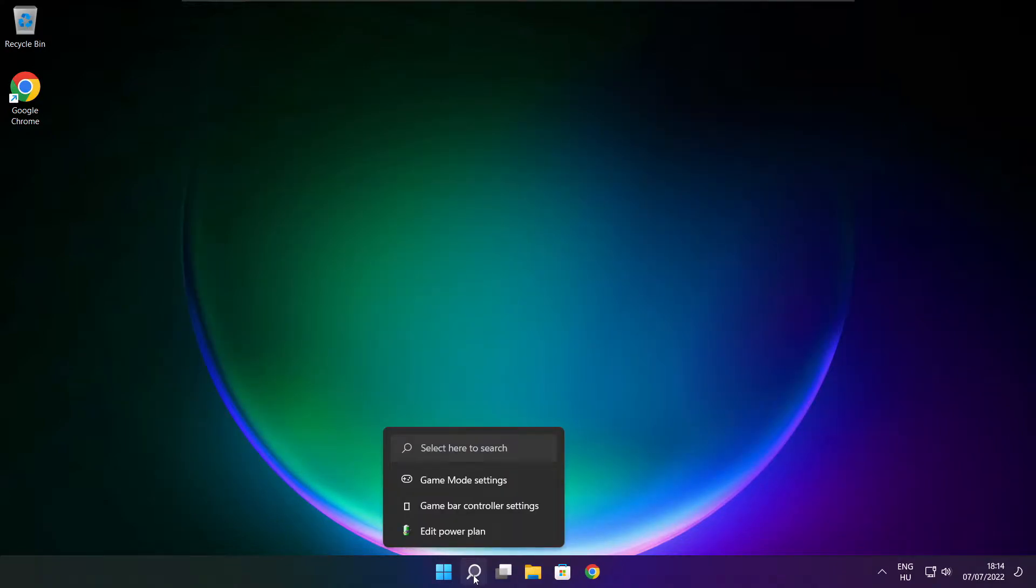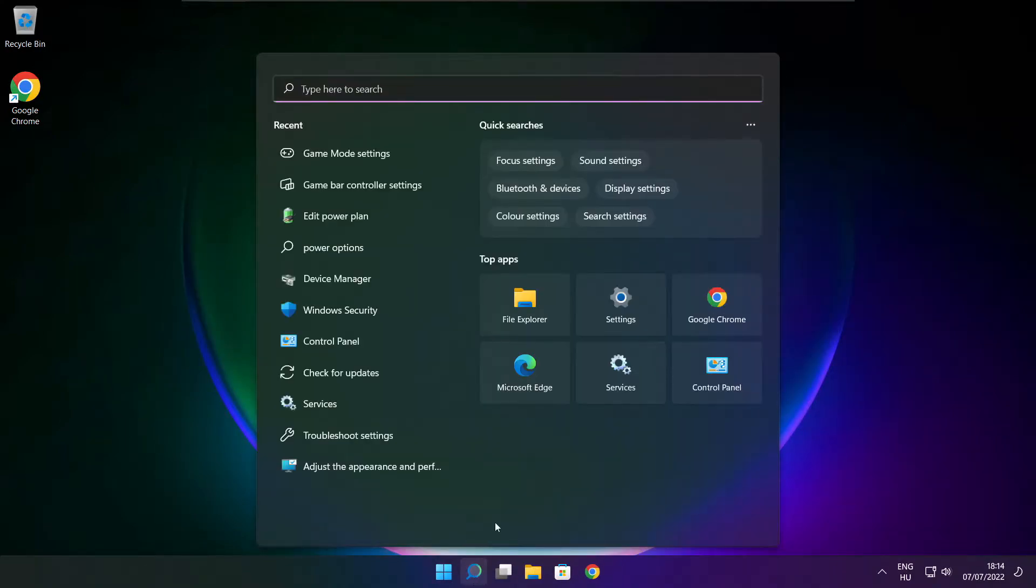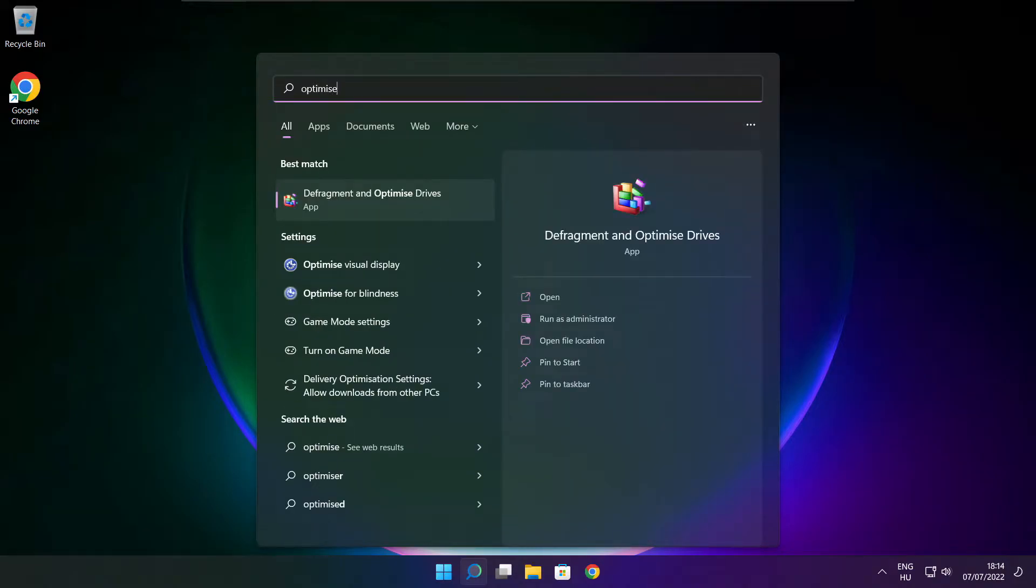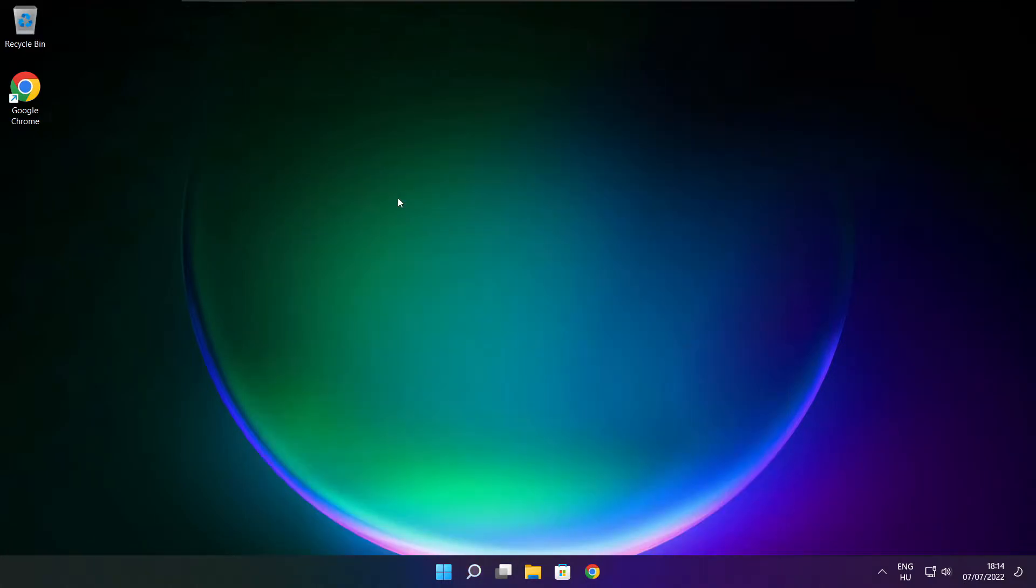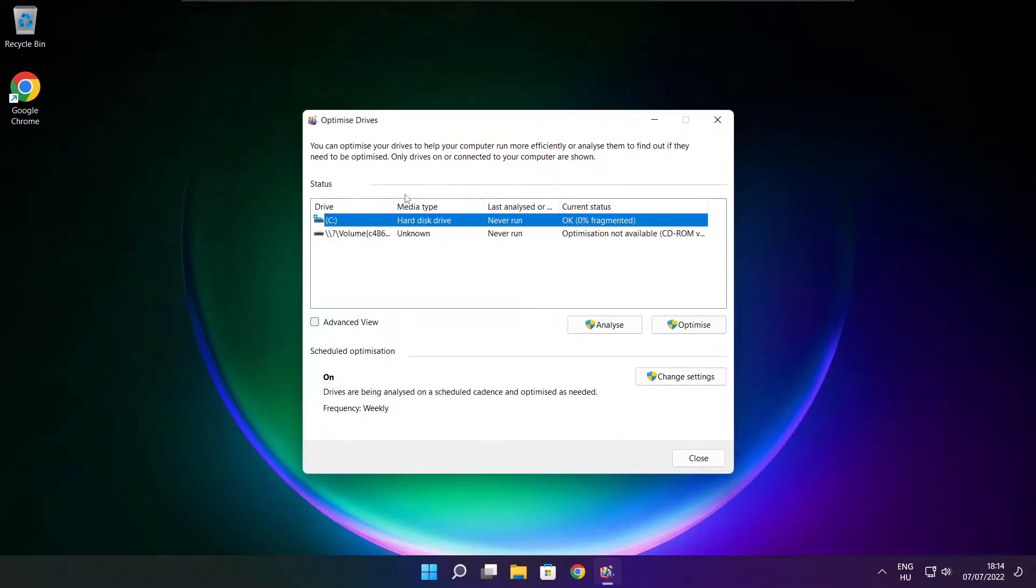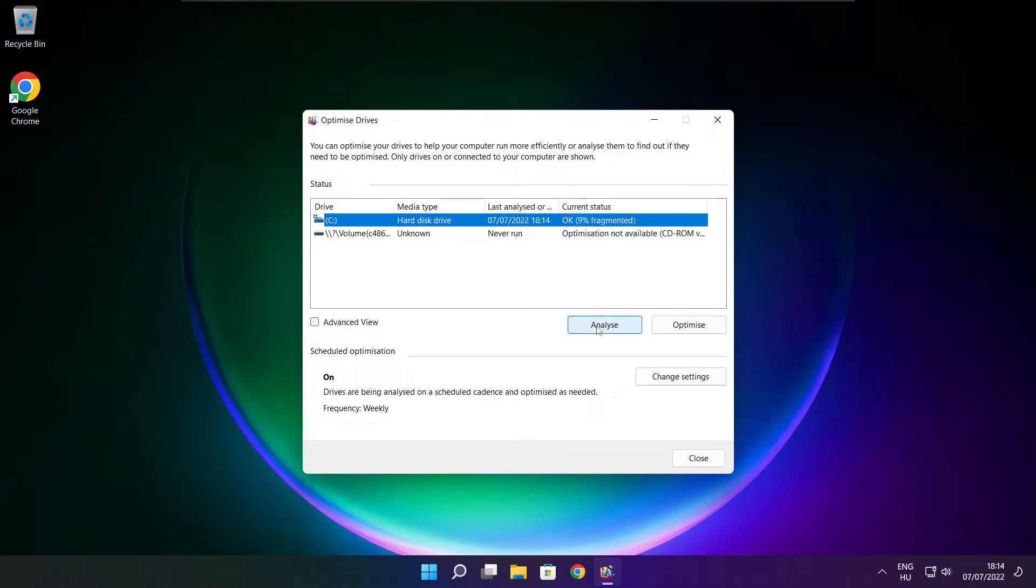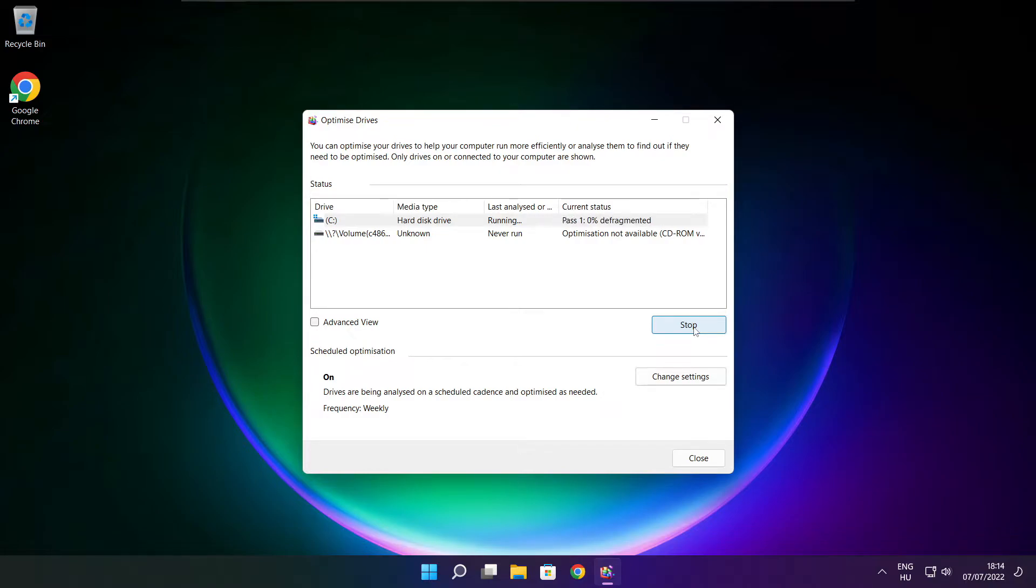Click search bar and type optimize. Click optimize drives. Select your drives. Click analyze and click optimize. Wait. Optimize complete and click close.